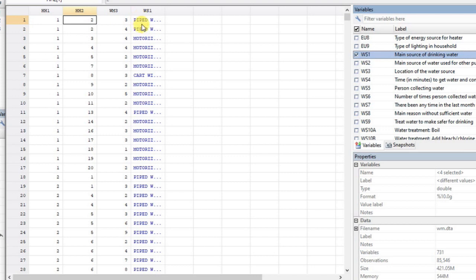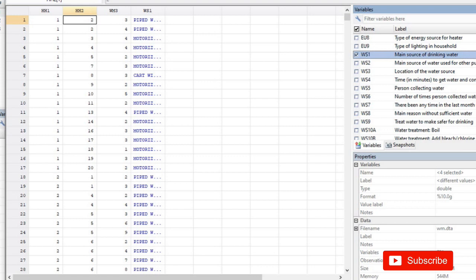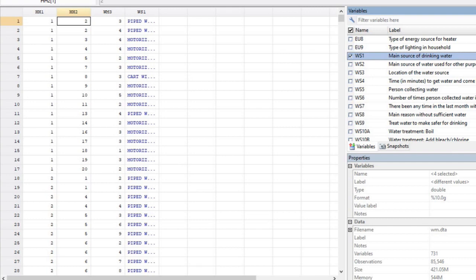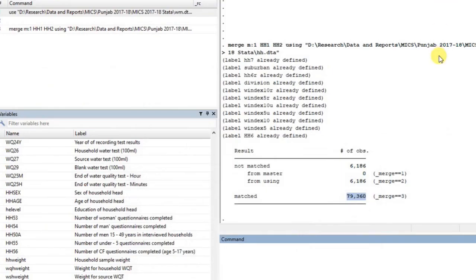If you want to go further, you can also merge this with child data — for example, to combine children's data with their mothers' data and then with the household data — so all three levels are combined in one file for regression analysis. I hope this video was useful. If you have any questions, do let me know, and if you want more videos on this kind of topic, I would be happy to do it. Thank you very much.